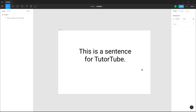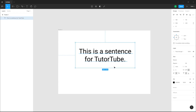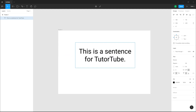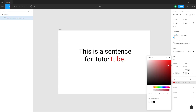Over here you can see that I have a sentence, and if I want to change the text color — for example, the word Tutor Tube — I can select the parts of the text I want to change the color of, then go to the fill option, click here, and change the color just like I could change the color for different shapes.